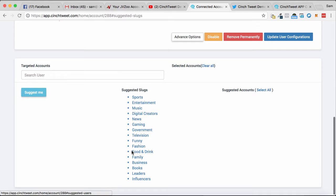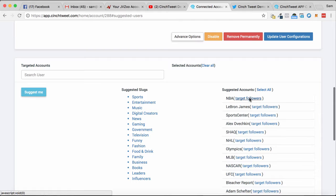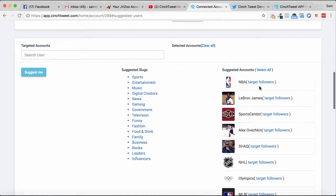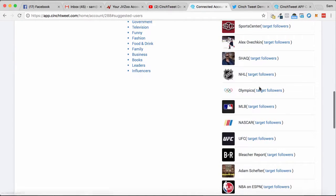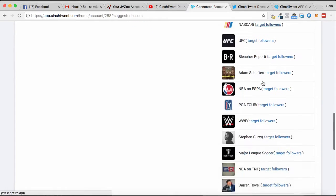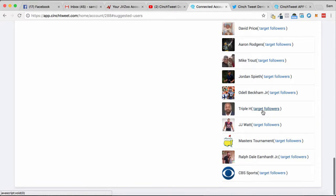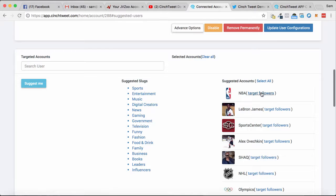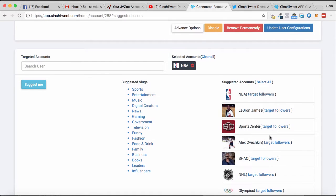Suggesting slugs, so we're going to have a whole bunch of different stuff here. We can just go sports, and let's just say we want to target basketball people for basketball-related stuff, or NASCAR, or wrestling. You can find these targets and just target them right from within here. So let's just go NBA. We